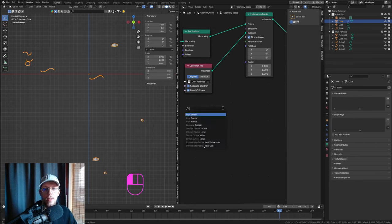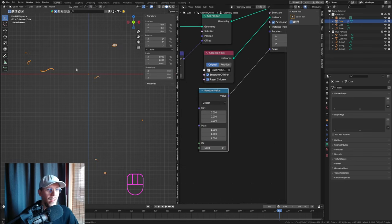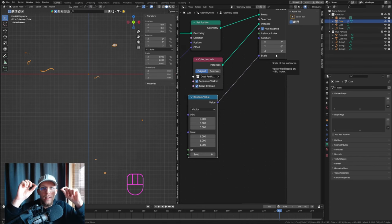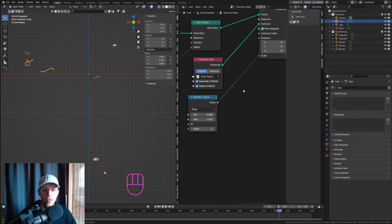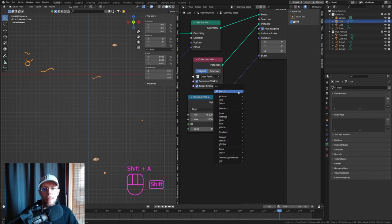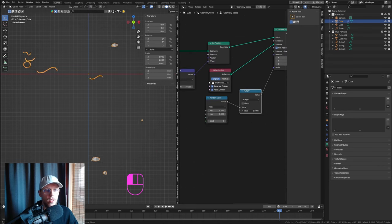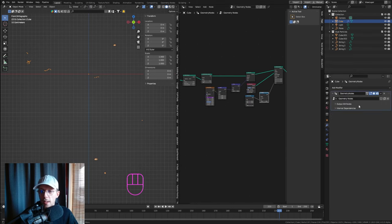For the scale, I want each particle to have its own random scale. Drag out the scale socket and add a Random Value node. Set it to Float — not Vector — so it applies uniform scaling to XYZ. Set the minimum to 0.2 and maximum to 1. Add a Math node set to Multiply to control the overall dust particle scale.